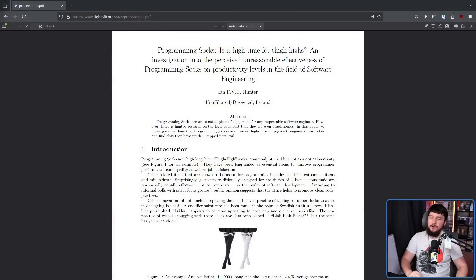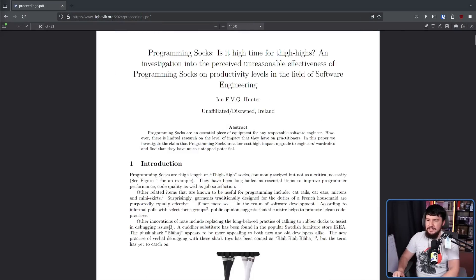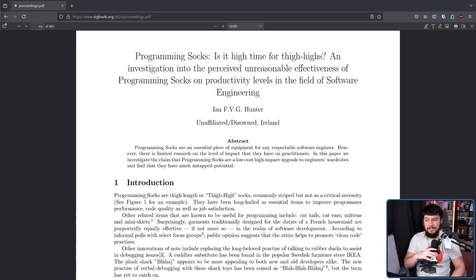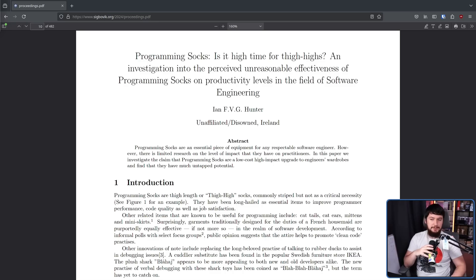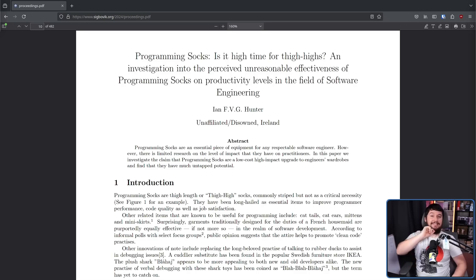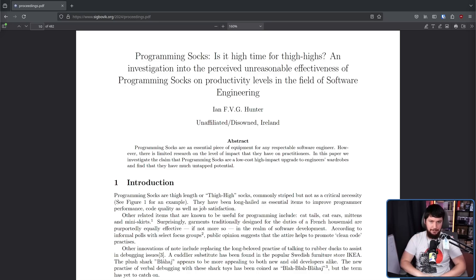On some very rare occasions, we've covered some interesting and important research papers on this channel, and I feel like this is one of those times again. Programming socks. Is it high time for thigh highs? An investigation into the perceived unreasonable effectiveness of programming socks on productivity levels in the field of software engineering. Yes, this is a piece that was actually published.